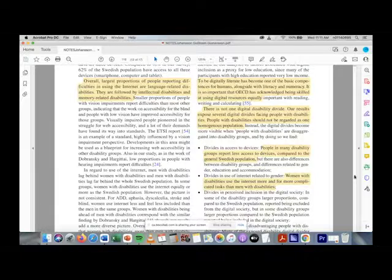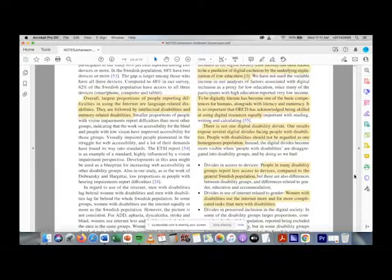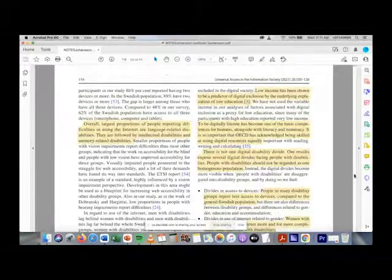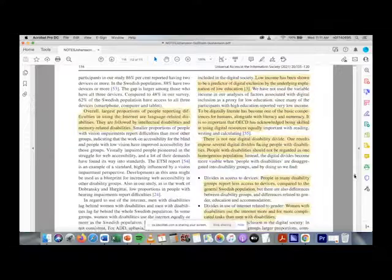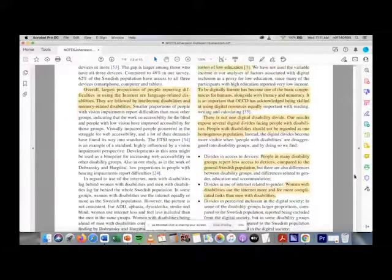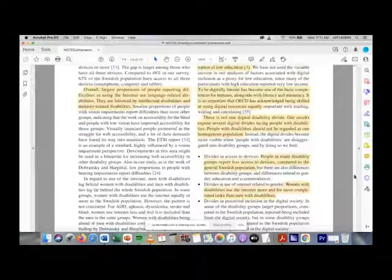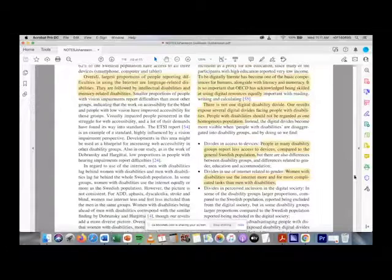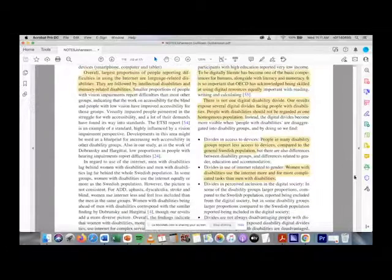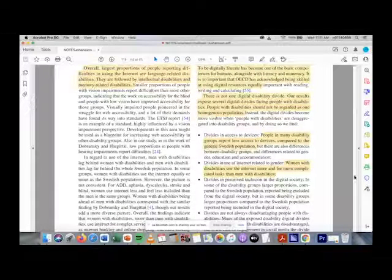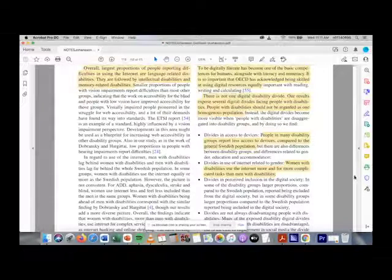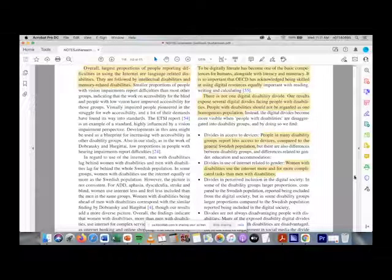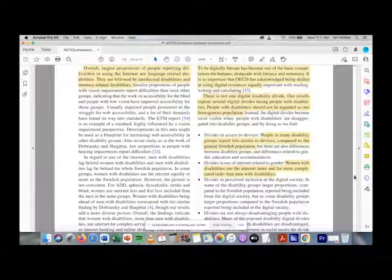They're summing up here - as you all know from this class, but they explicitly state on page 116: 'There is not one digital disability divide. Our results exposed several digital divides facing people with disabilities. People with disabilities should not be regarded as one homogeneous population.'